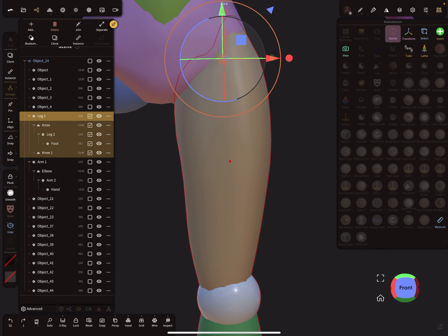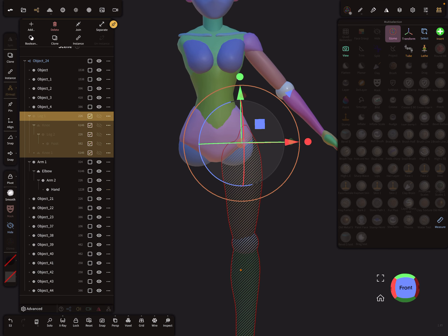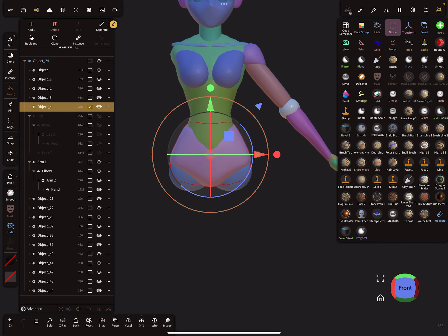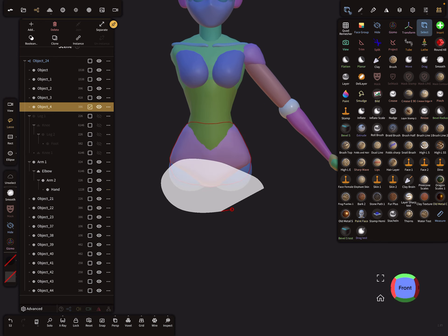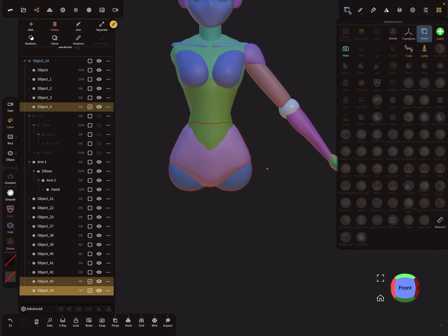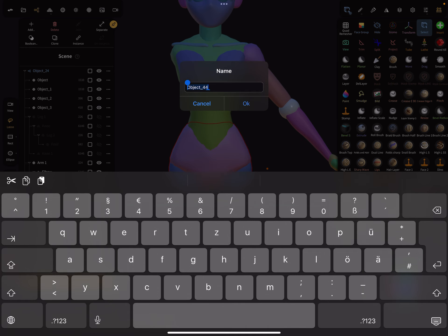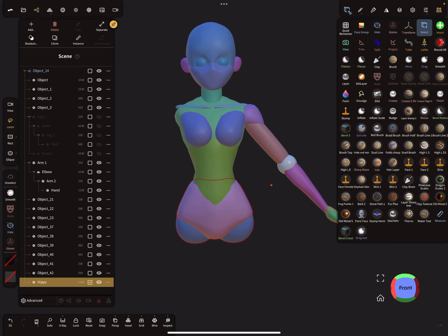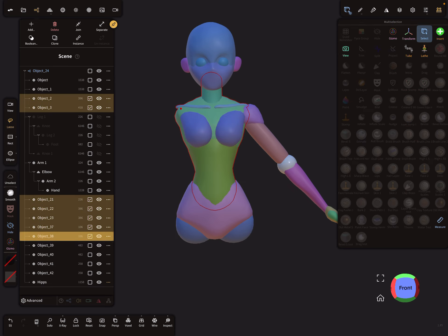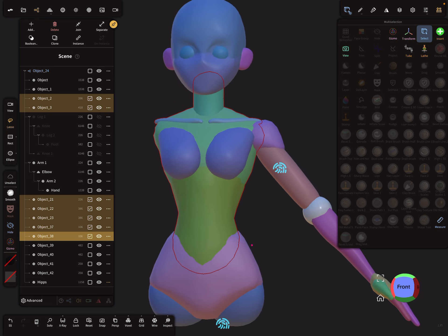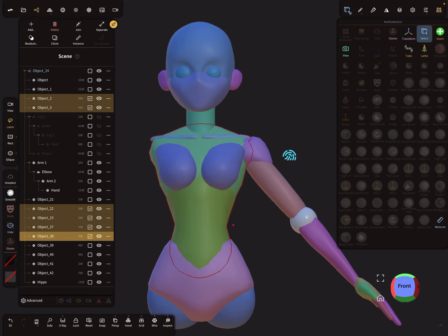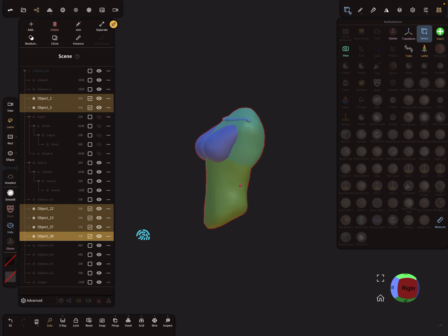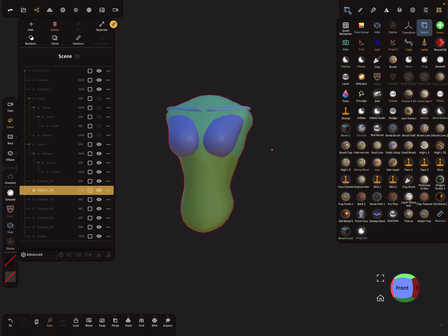I select the leg and hide it. Now we need the body. I select the hips and join them, calling this object 'hips'. Then I select the breast/torso area, join it, and call it 'body'.